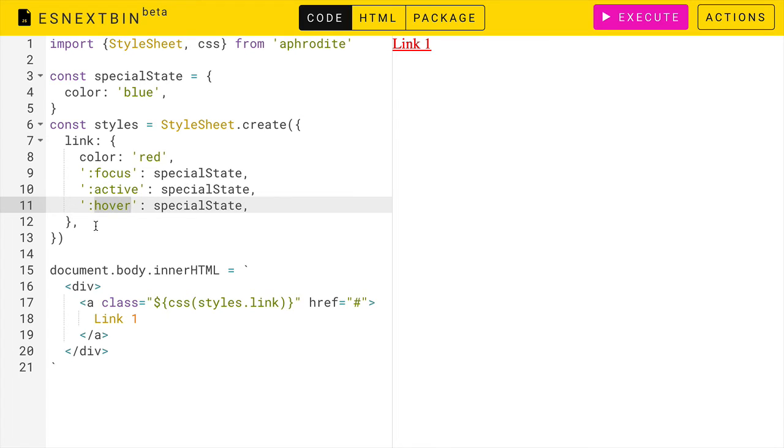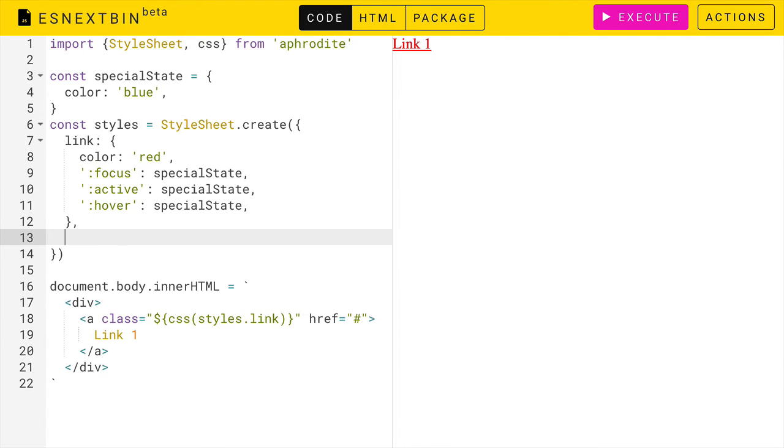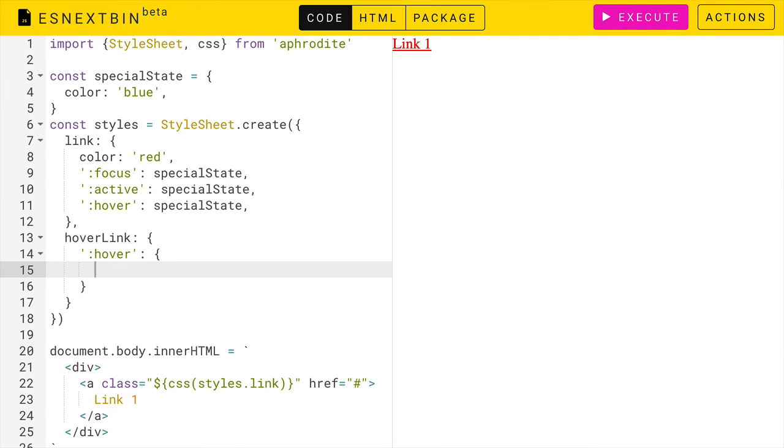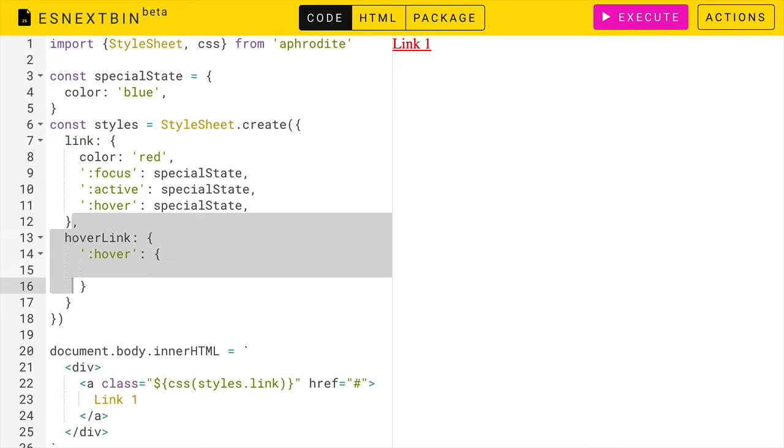Now let's assume also that we want hover to have a few extra properties. We could create a whole new object called hover link and here it would say hover and put our extra stuff in there. But that would be a little bit tedious to do all the time.